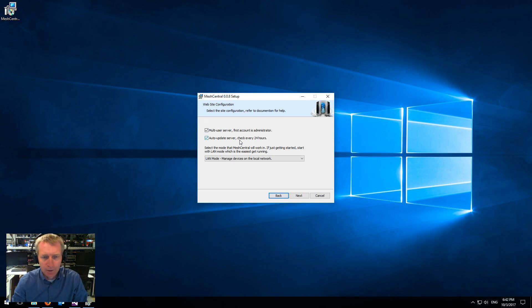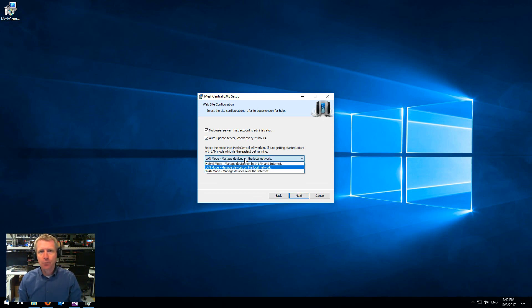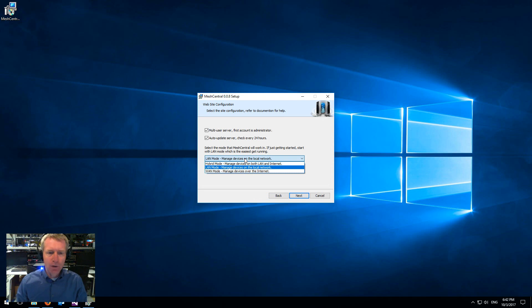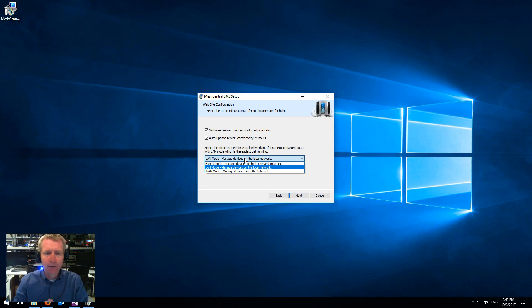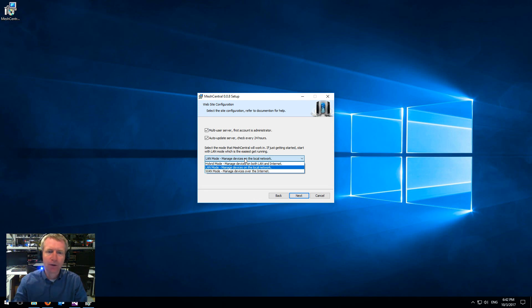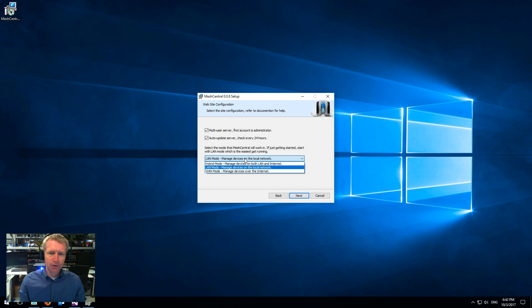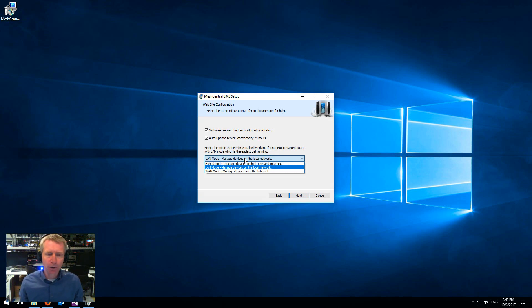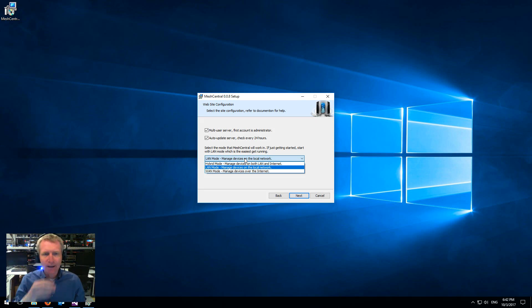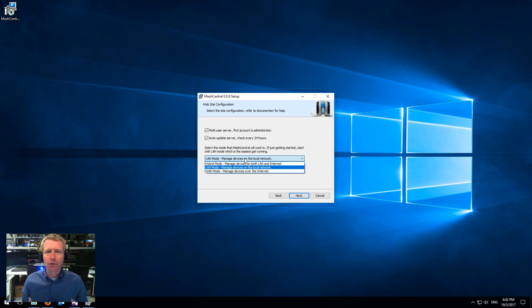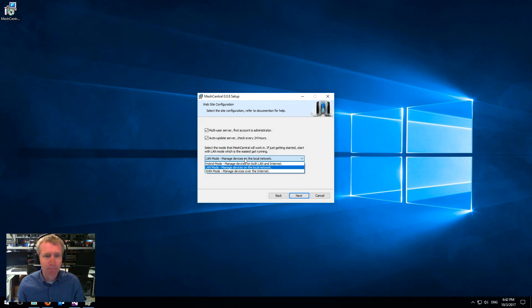Now those are two simple options. The third one is what mode you want the server to be running in. You have LAN mode, which is the easiest. It's basically your server will have no fixed IP address. You install other agents around the server. They have to be installed on the same local network and they will multicast to find the server. The nice thing about LAN mode is that it does not require the server to have a static IP address or a static domain name.